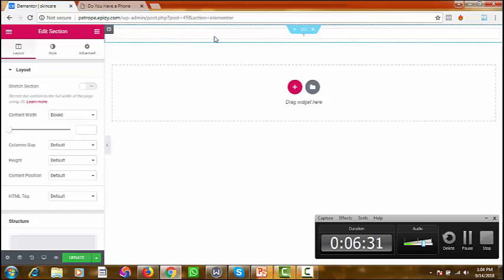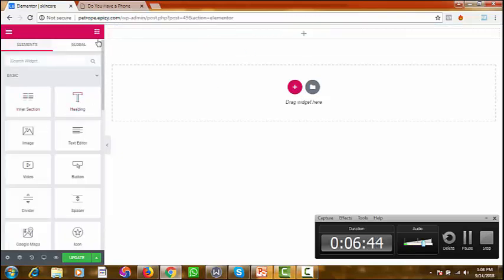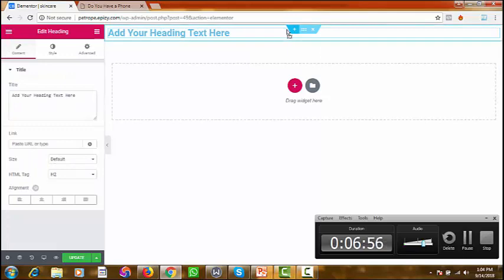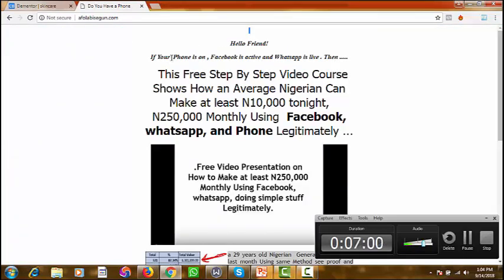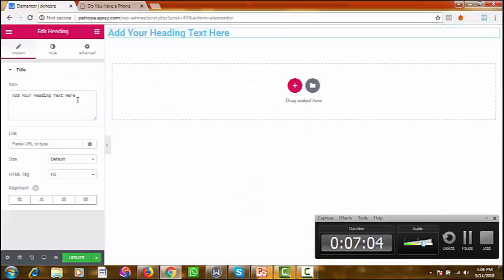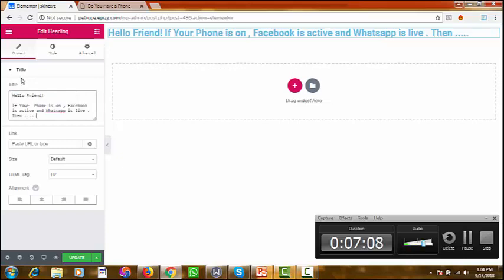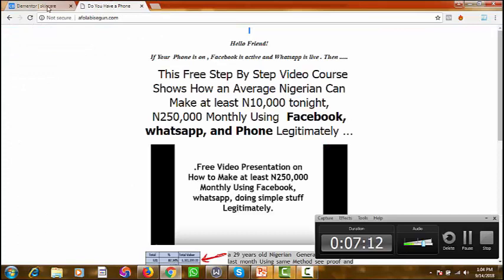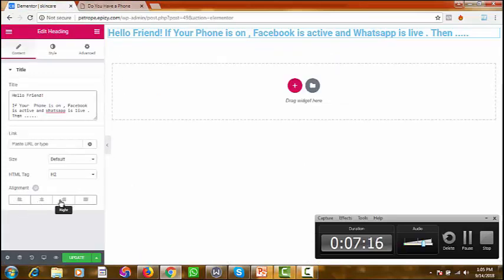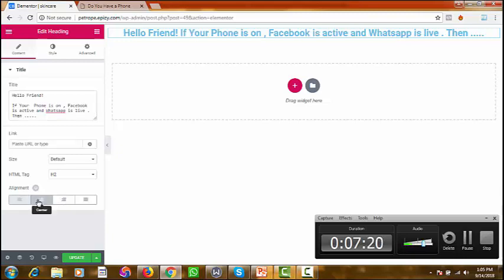So now you have one column inside your section. We need to put text into that column. Go and pick the text element — to activate the element panel, click on the column. Now drag the text element and once it shows the blue indicator, release it. This is where we put our text, for example 'Hello Friend'. Clear the default text and enter your own. Now center it — you can align left, middle, or right. Let's put it in the middle.